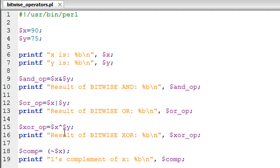To perform exclusive OR you use the hat symbol, which you get by pressing Shift+6 on most keyboards. I have a printf statement on line 16 to see the binary form of the value stored in the variable xor_OP.